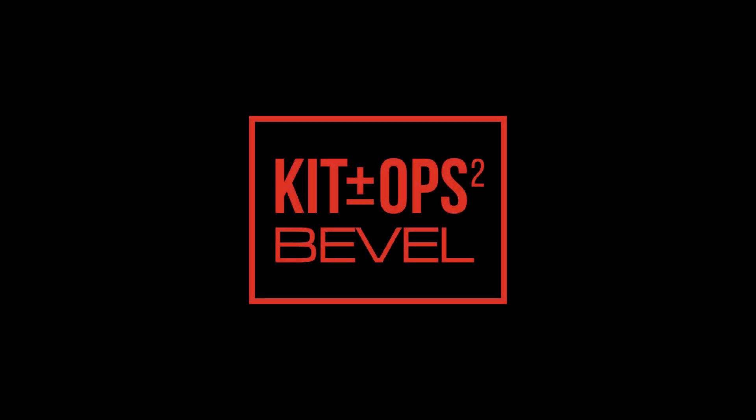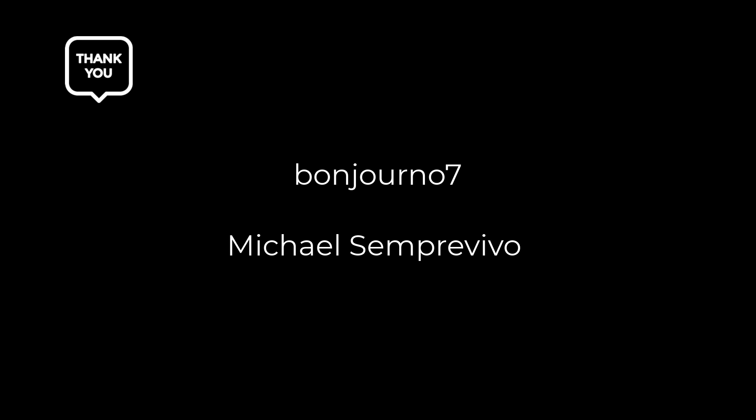KitOps Bevel. Our team, including Bongiorno7 and Michael Cimprivio, have been working overtime to finish this one up and it's everything I thought it would be.